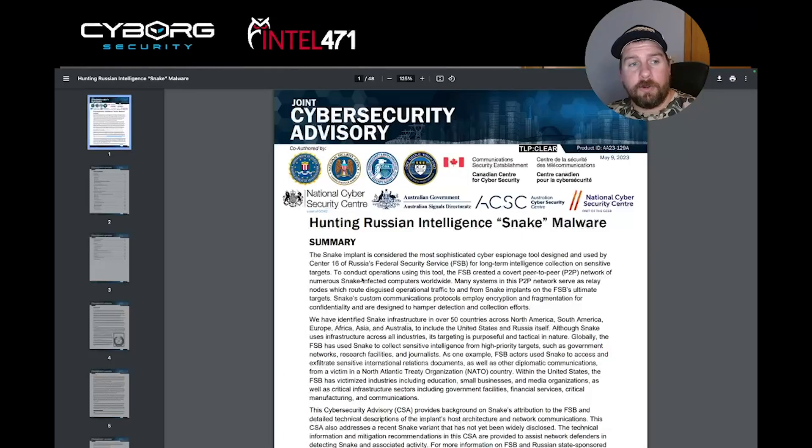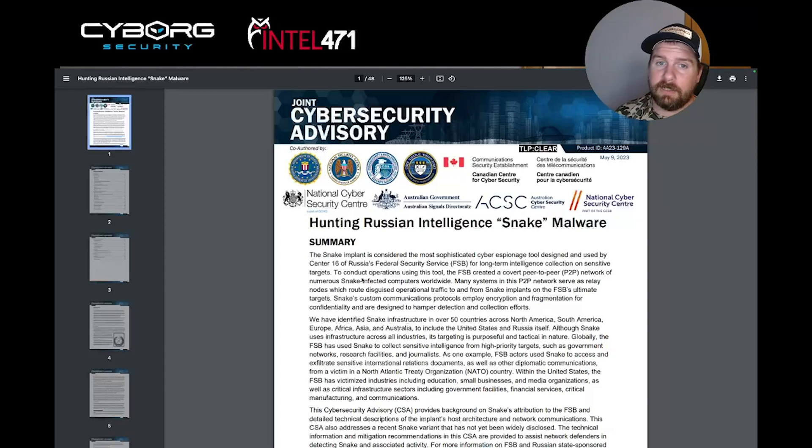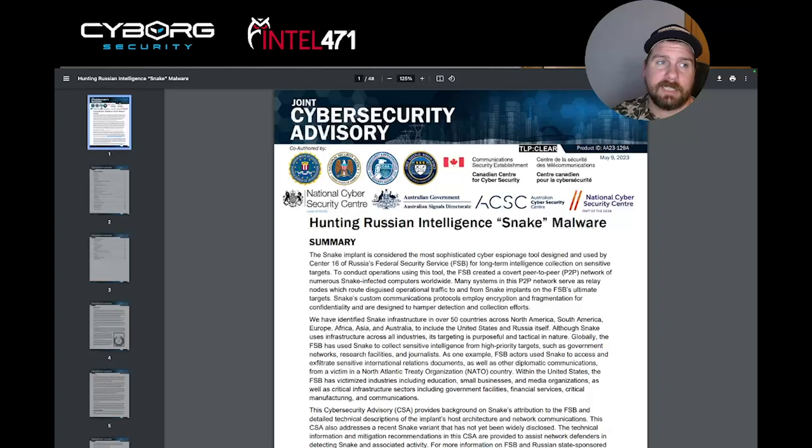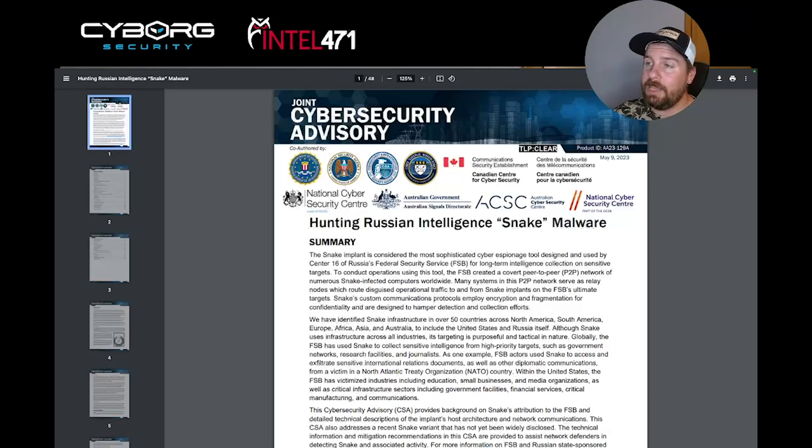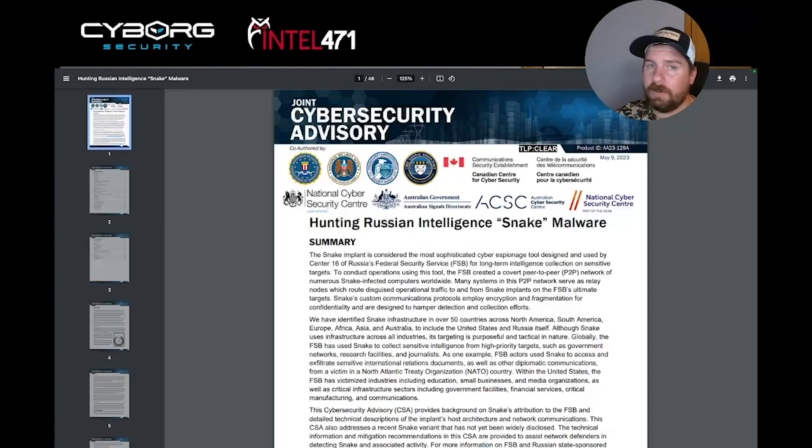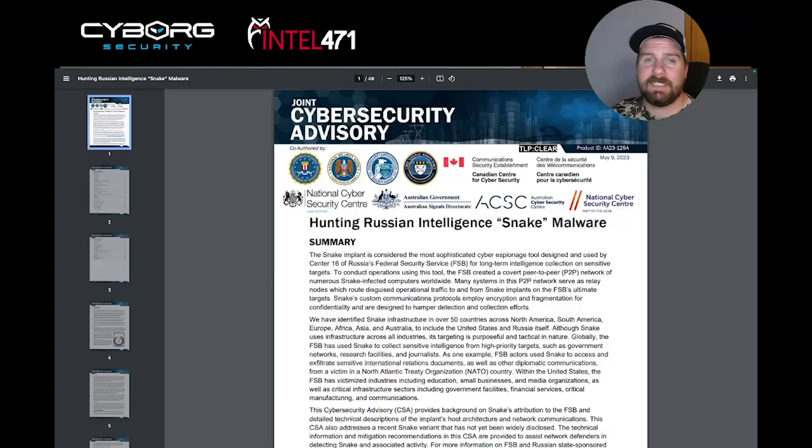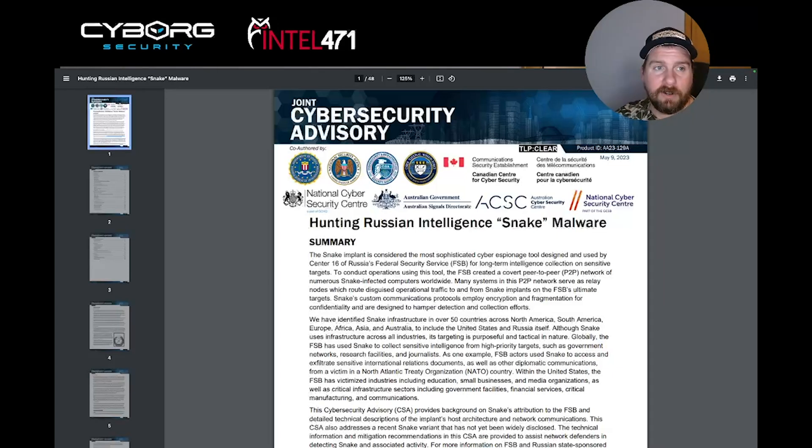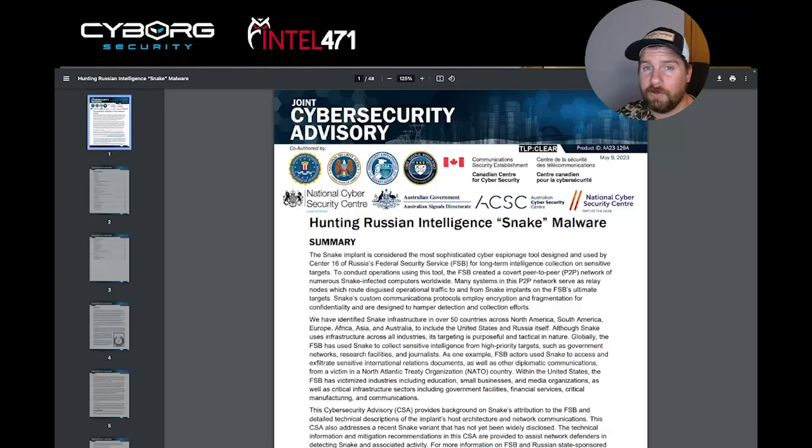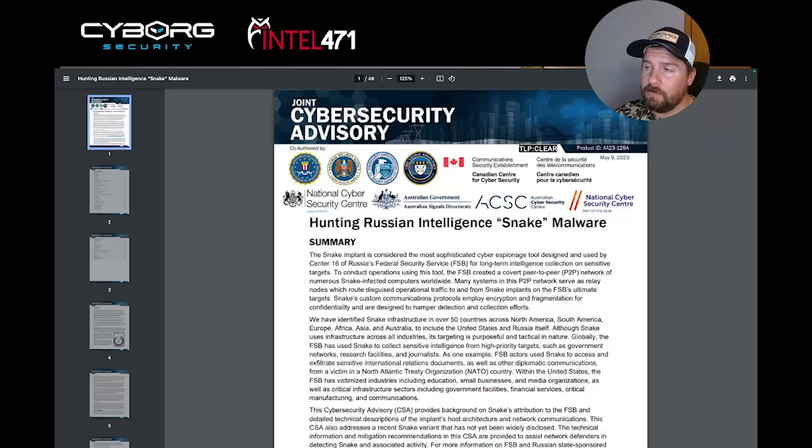According to a joint report by the Cybersecurity and Infrastructure Security Agency, or CISA, the National Security Agency, NSA, and other agencies from the U.S., Canada, and Australia, the FSB was using a malware known as Snake. In the report, the authors state that it is the most sophisticated cyber espionage tool in the FSB's arsenal, which I think is probably one of the best openings of an article that I've read in a while.